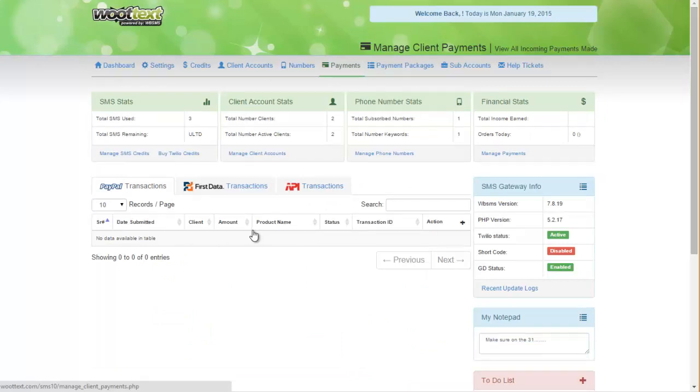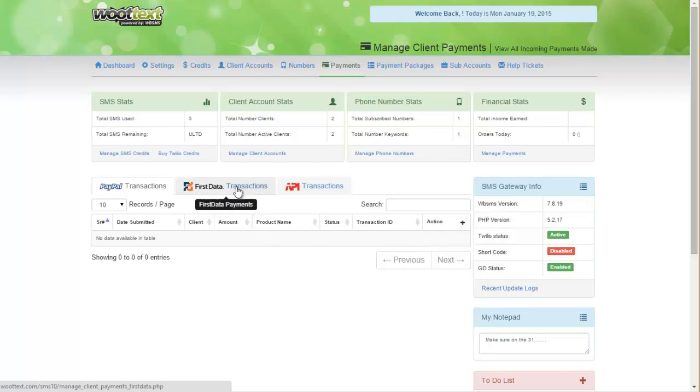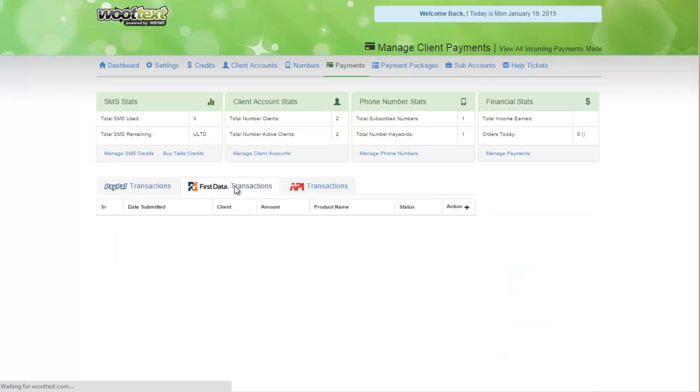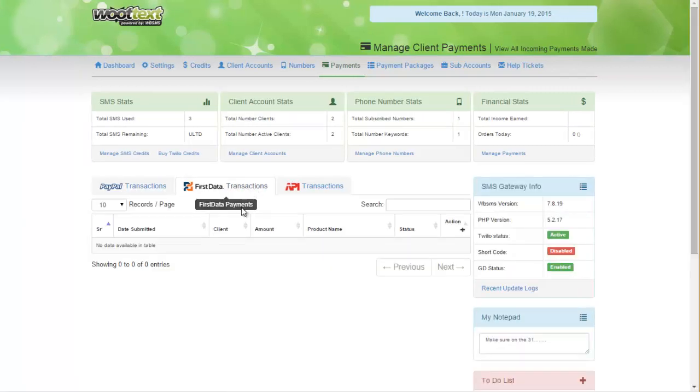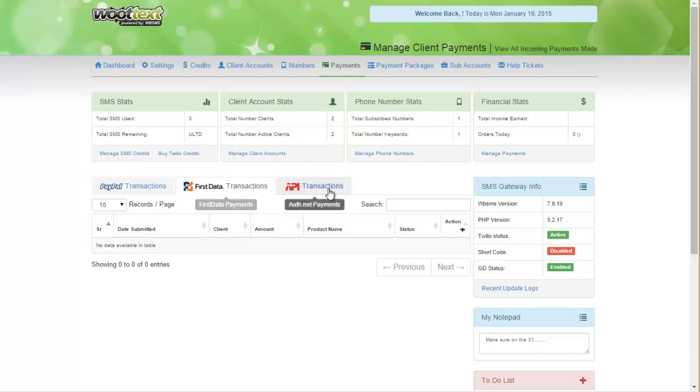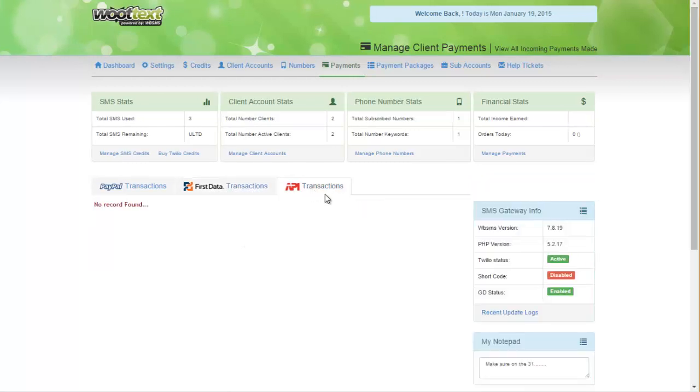If you're taking manual payments, you're more than welcome to do so. But to see PayPal transactions, click on the PayPal transactions tabs. To click on First Data transactions, you can see that by clicking on the First Data tab. And then to see Auth.net payments, click on the API transactions, and all those will appear here as well.